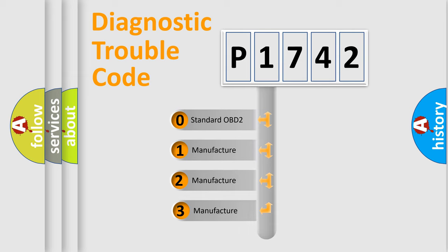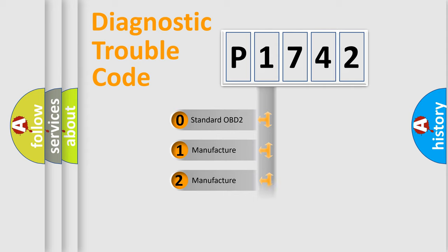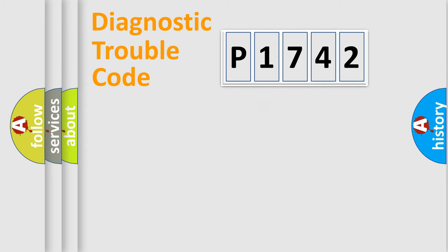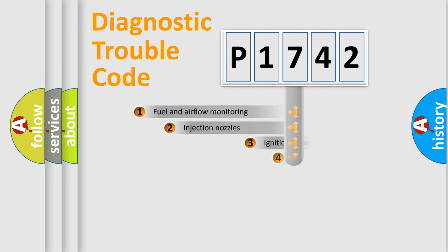If the second character is expressed as zero, it is a standardized error. In the case of numbers 1, 2, 3, it is a manufacturer-specific expression of the car-specific error.